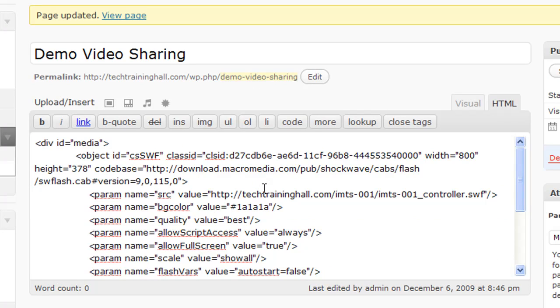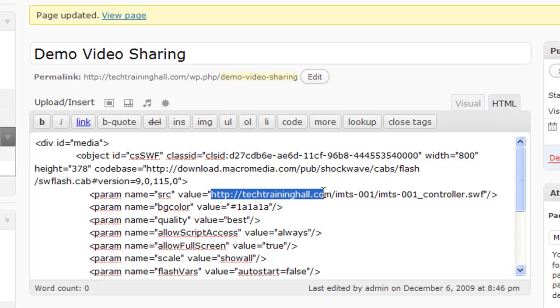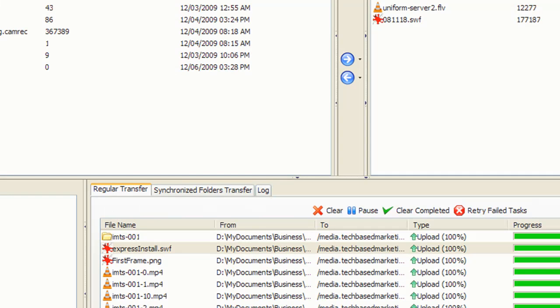Now, the only thing different here compared to the first one is that instead of my own website in my own folder URL, I need to change this to the URL of the Amazon bucket.